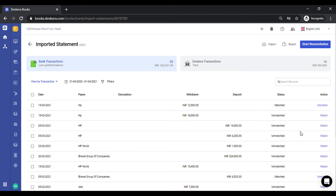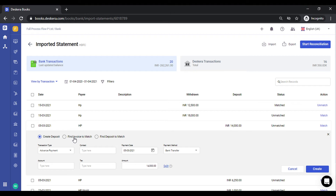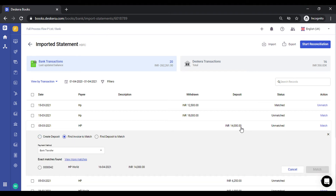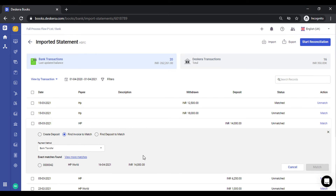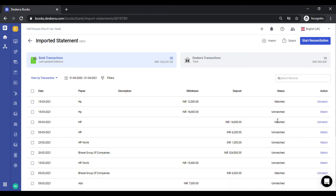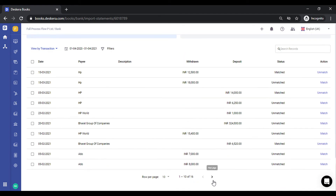The second use case: if there is an invoice or a bill created in Deskera for which a customer makes a payment, click on Match for this transaction. There is an invoice for 14,000 — let's see if there are any invoices available for this deposit. The system tells you there is an invoice of the same contact with the same amount, so there is an exact match. Select it and click Match. This will knock off the deposit against the invoice, so the invoice gets paid and it also allows you to reconcile this. The status has been changed to Matched.